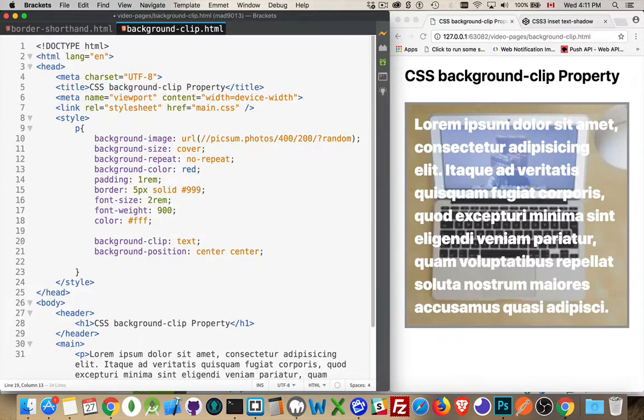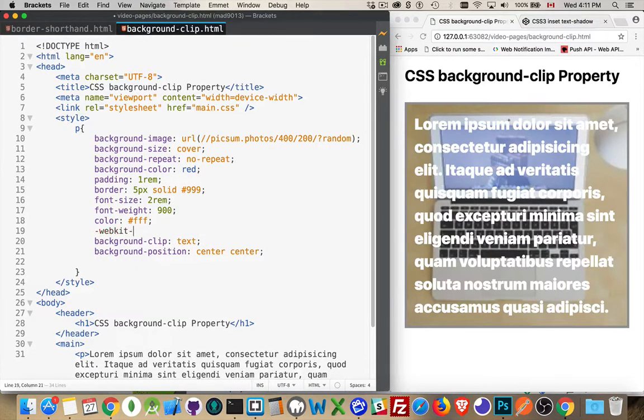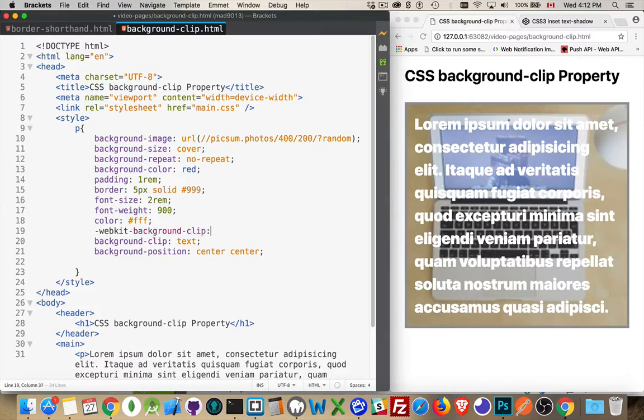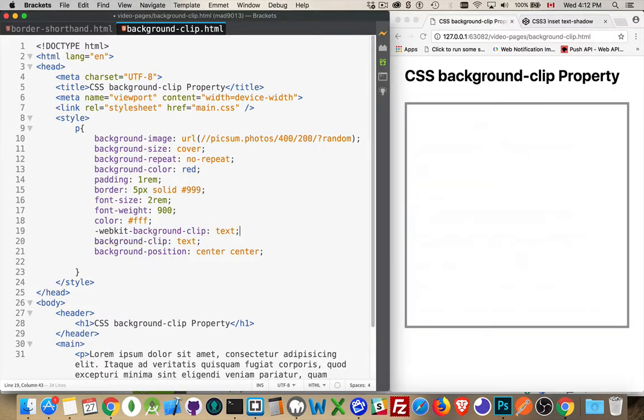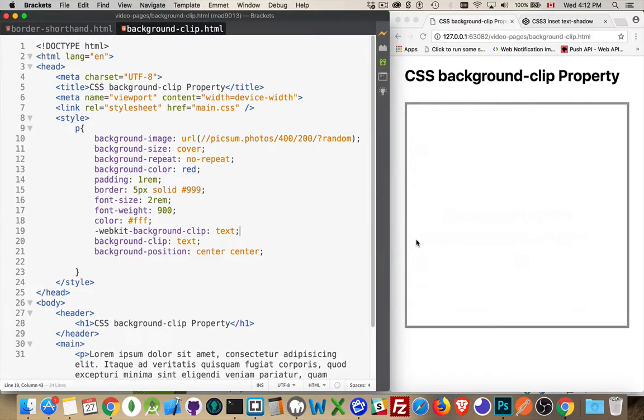That's because it's not fully supported in the browsers. It's still considered to be an experimental property. But if we come in here and we say -webkit-background-clip and set that to text as well. There we are.